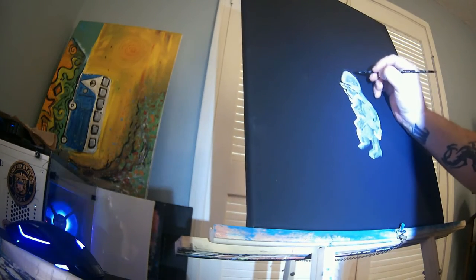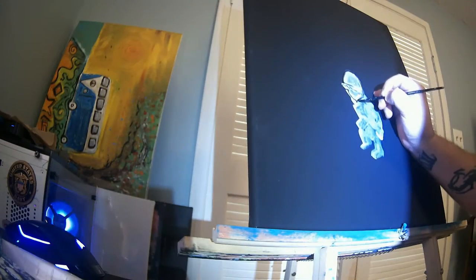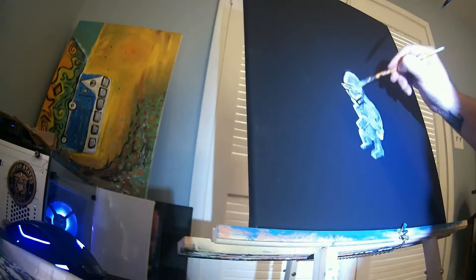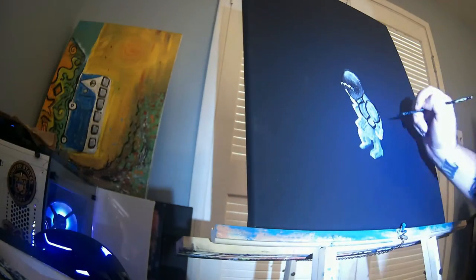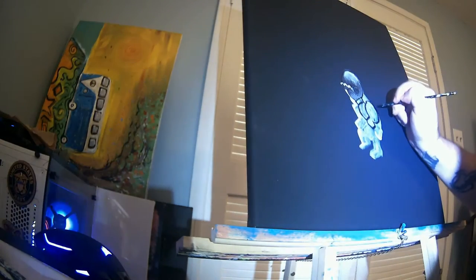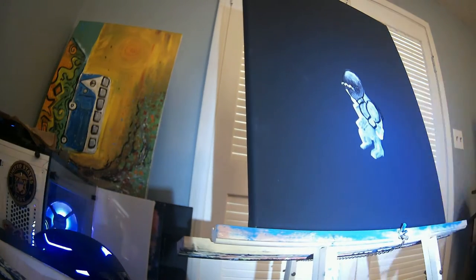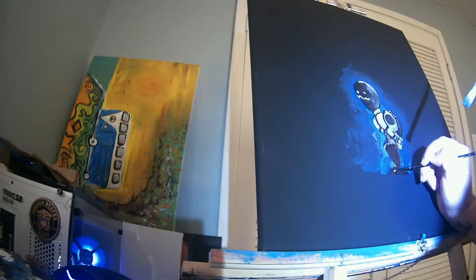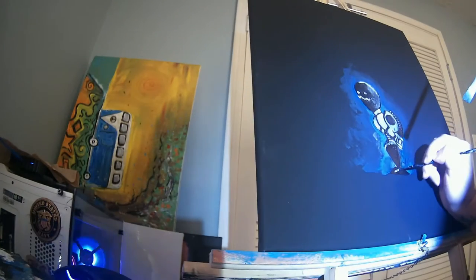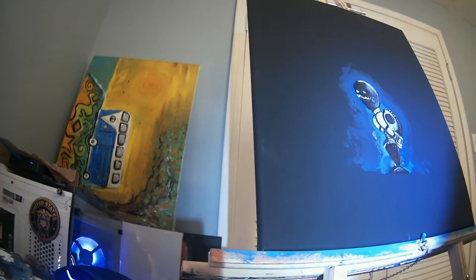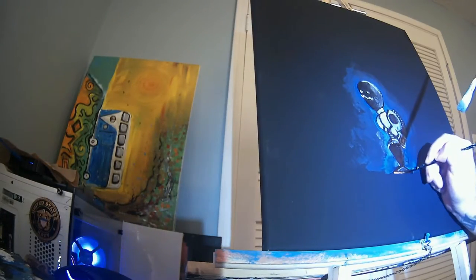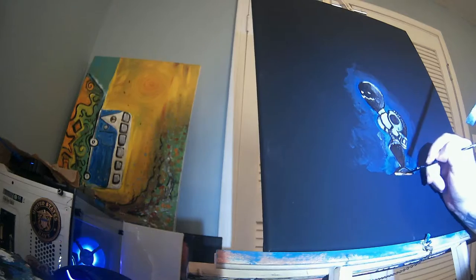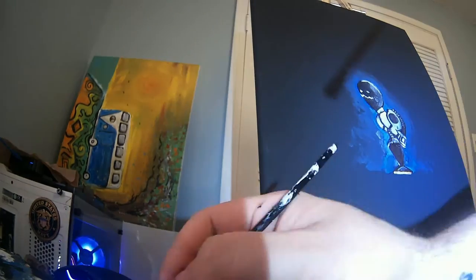Usually when I paint something I have a reference photo or something I created in Photoshop, something to look at and be inspired by, then just go from there. But in this case, it was just using my imagination.